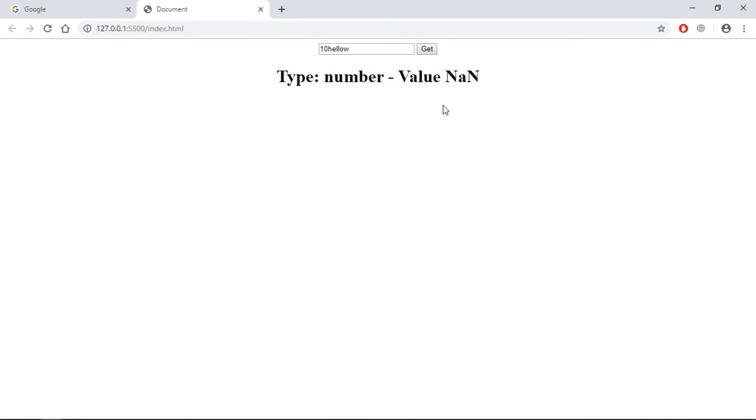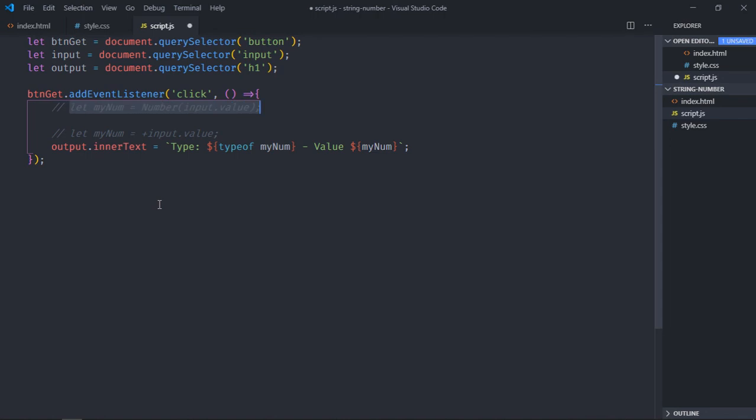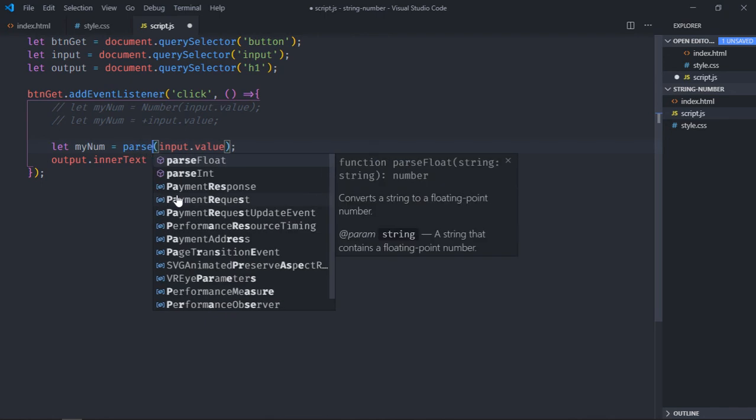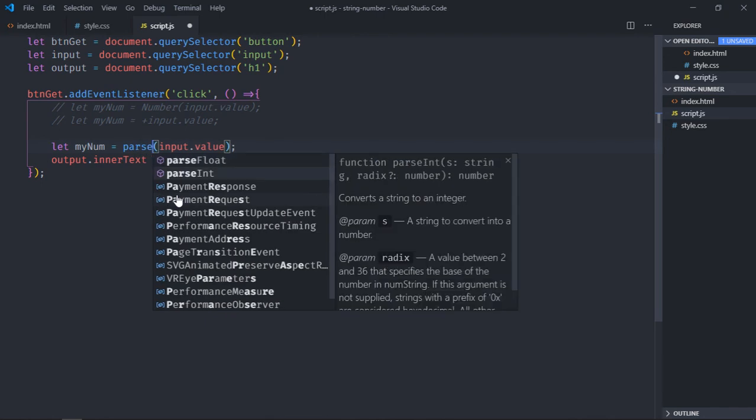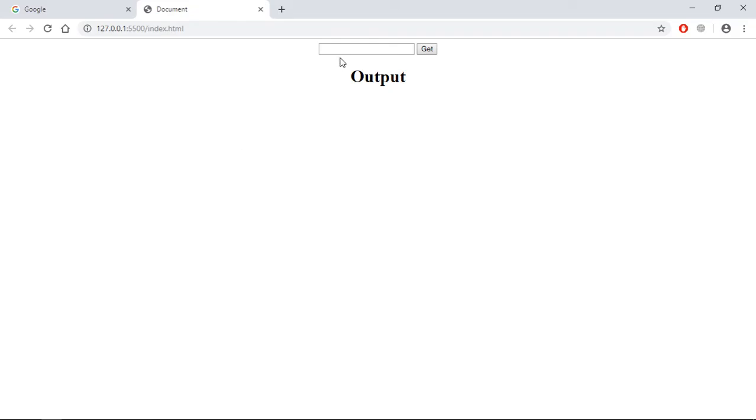In case of a decimal number we have to make use of parseFloat. So copy this and comment it out, paste it here. So to convert into a number I will make use of parseInt. Save it, go to browser, type some number and a string.